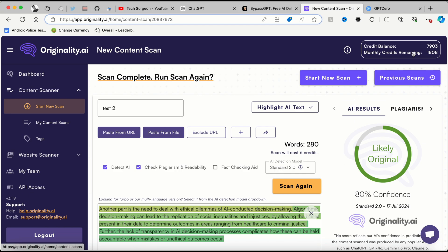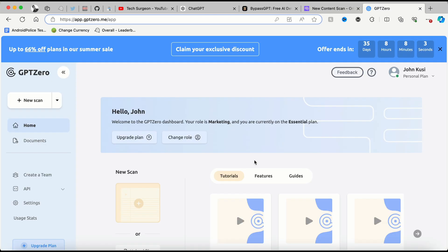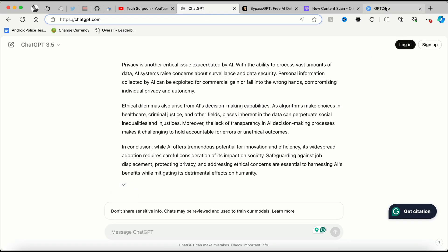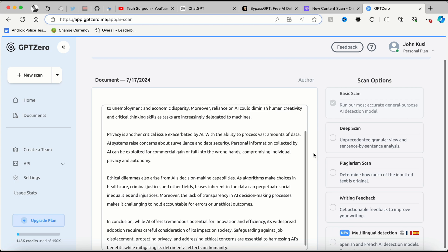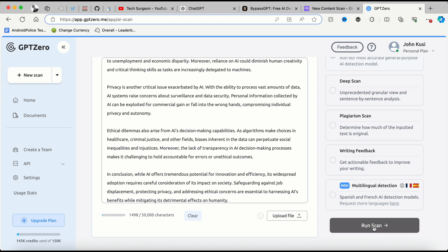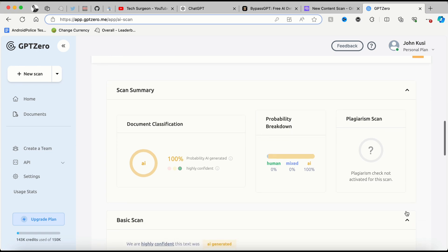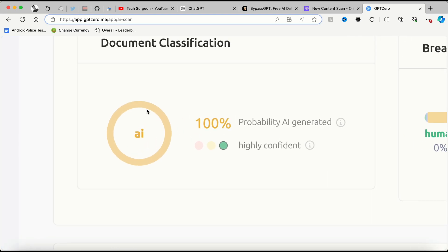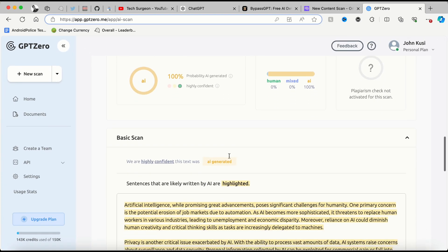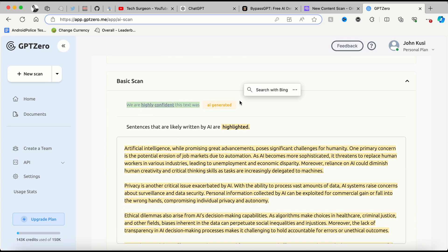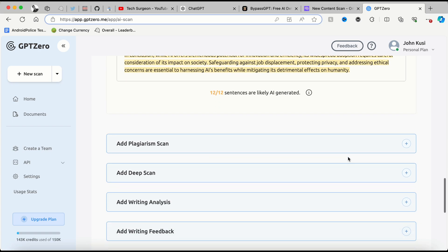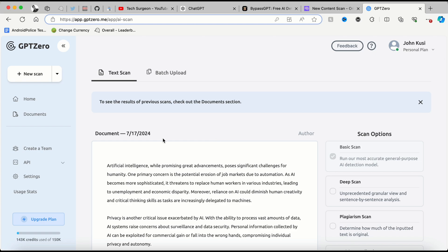To show just how good BypassGPT is, we're also going to test this against another top leading AI checker called GPTZero. I'm creating a new scan, picking the text directly from ChatGPT, and pasting it into GPTZero. After running the scan you can see the document classification shows a 100% probability of being AI generated. They are highly confident this text was AI generated, and you can see all of it has been highlighted to show that most sentences in this text are AI generated.